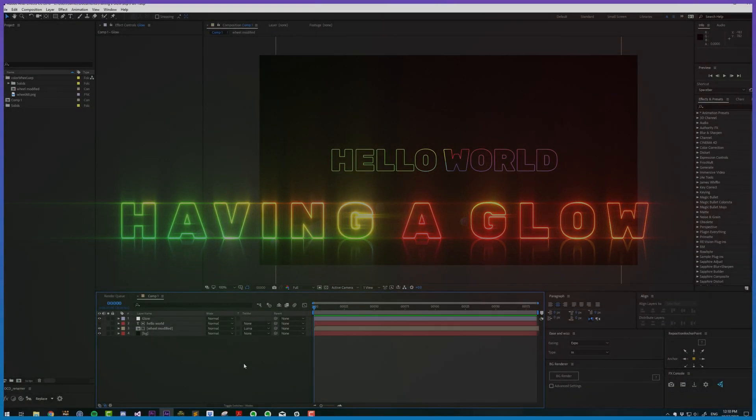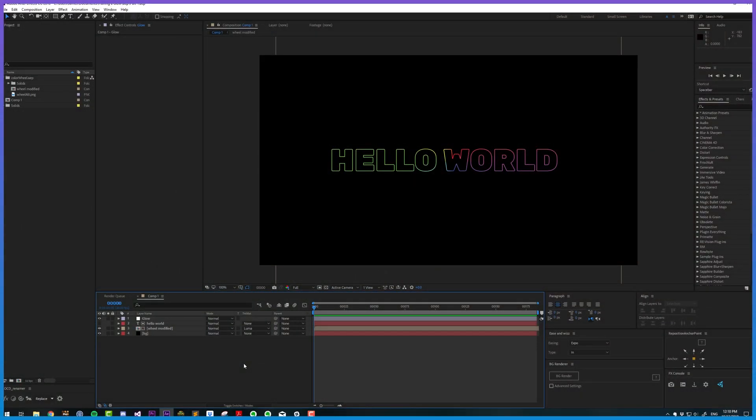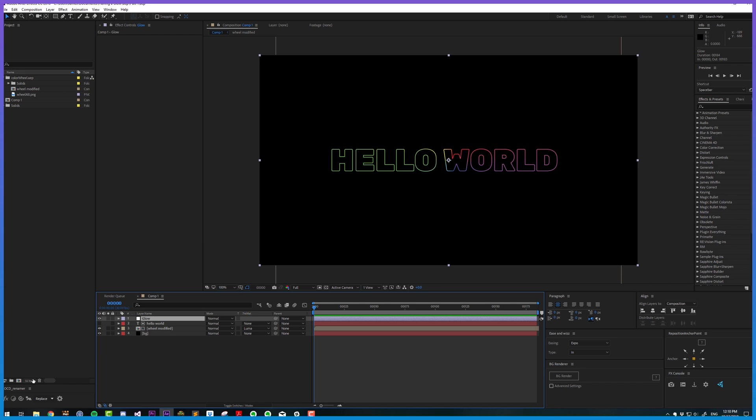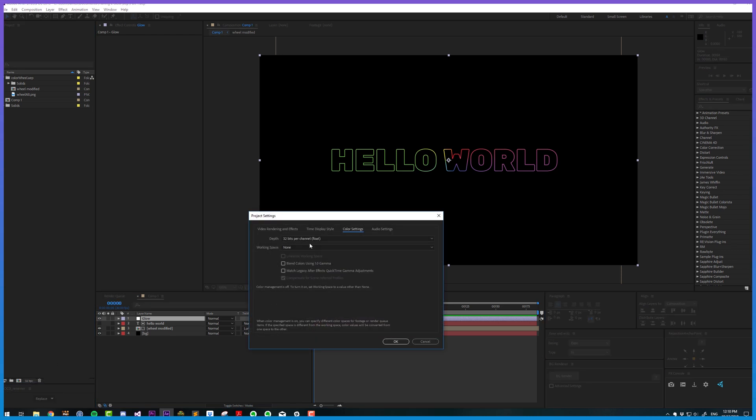First things first, we're going to talk about gamma. Gamma is super important to having a good glow. Here I have some text with color matted to that text, and we have glow. We are currently working at 32 bits per channel, which is an absolute must for working with glows.